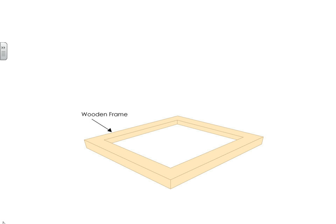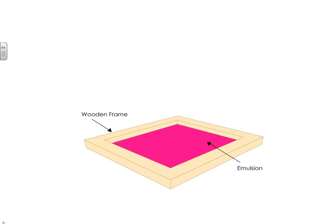The process starts with a wooden frame. Emulsion is then applied to that wooden frame, usually two or three coats depending on the emulsion type. That emulsion covers up the holes that are in the mesh of the screen, which creates a stencil.